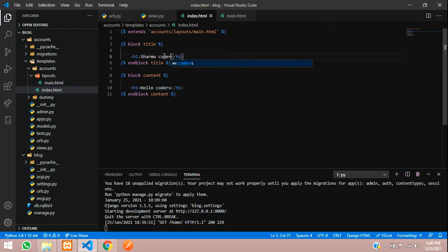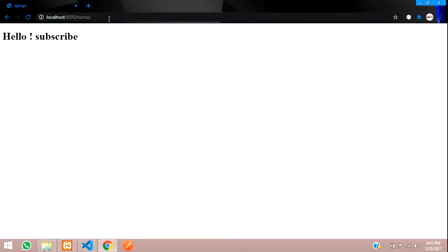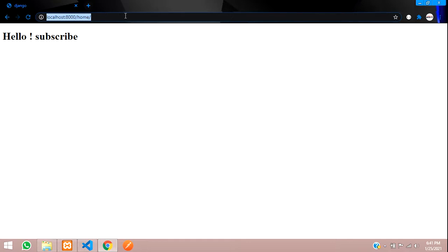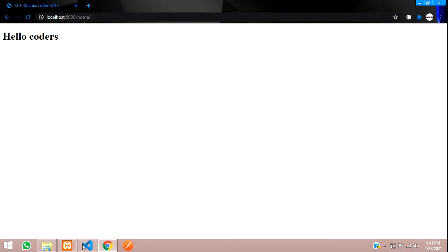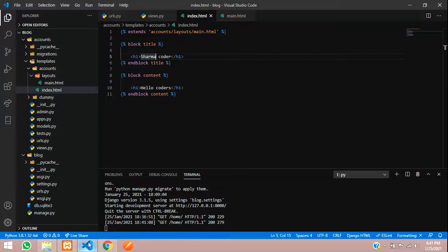Now let's check the output. When we reload, we'll get the title as 'Sharma coders' and here we have 'hello coders'. We'll remove the h1 tag because in the title we don't need to give h1 tag.